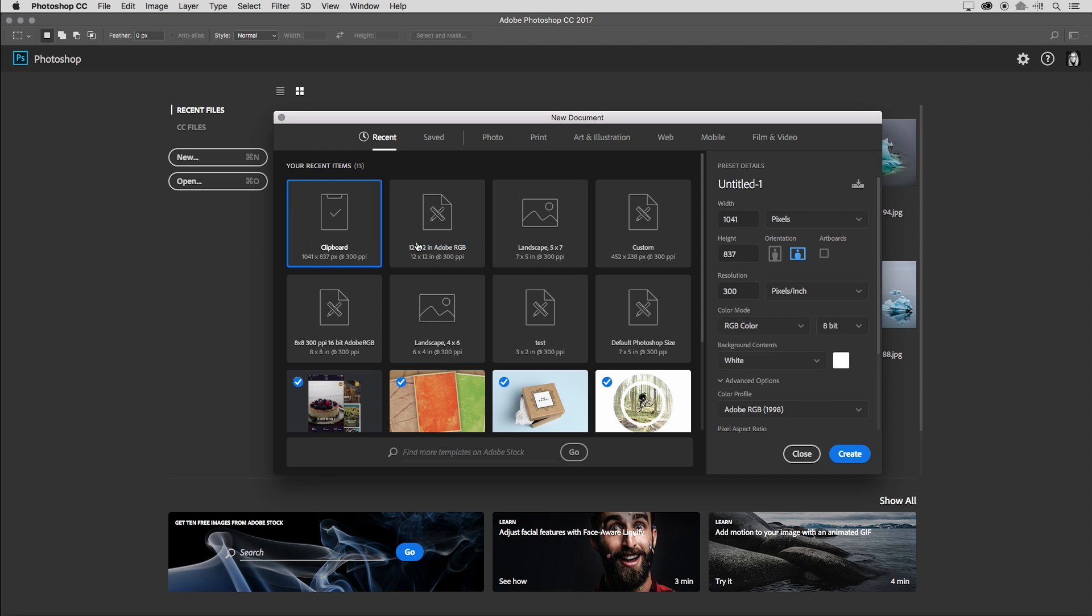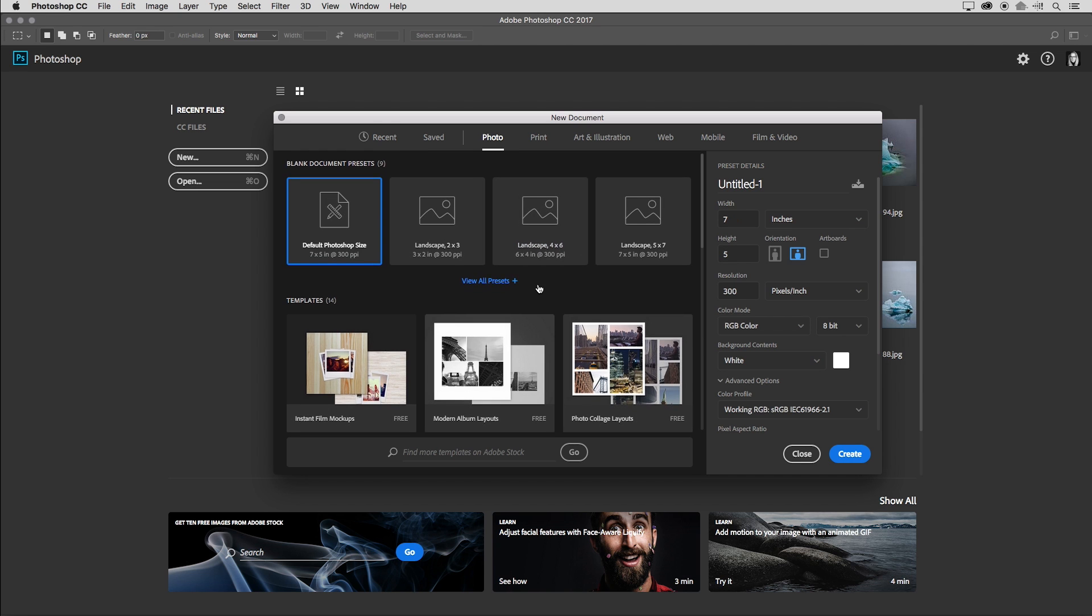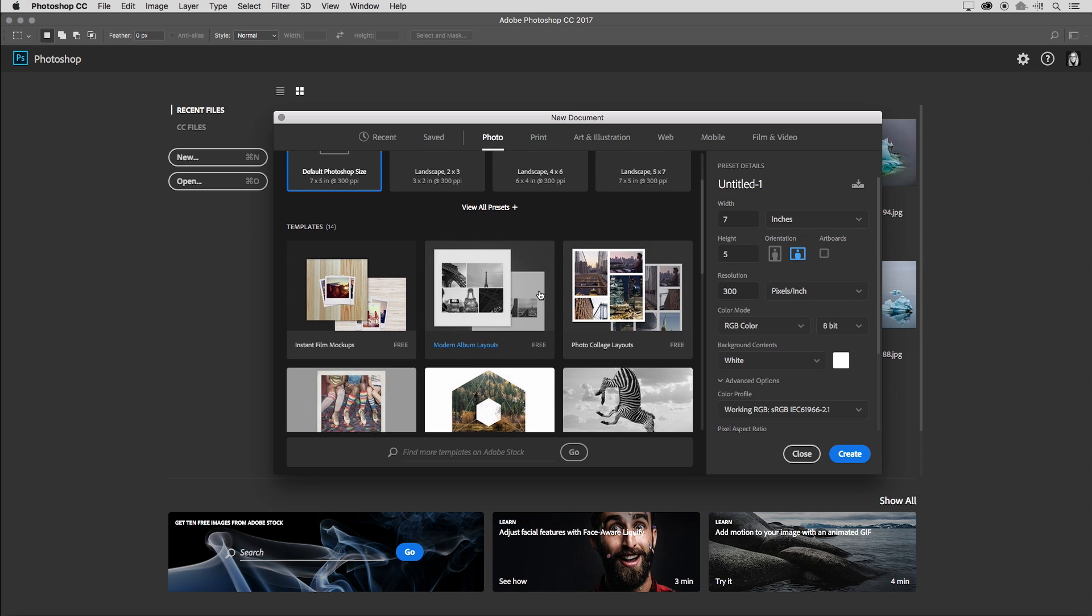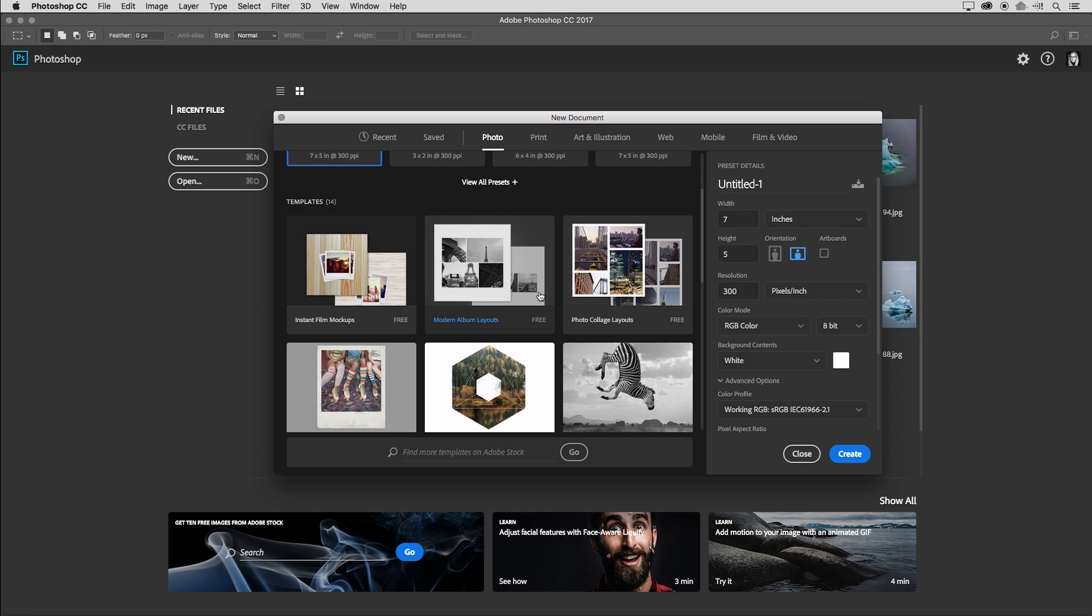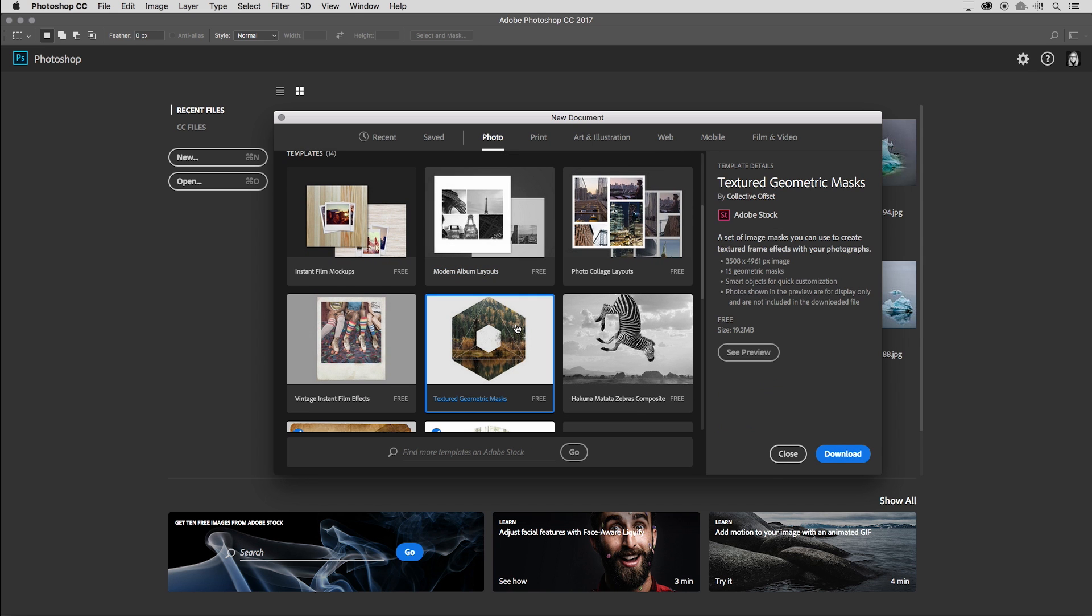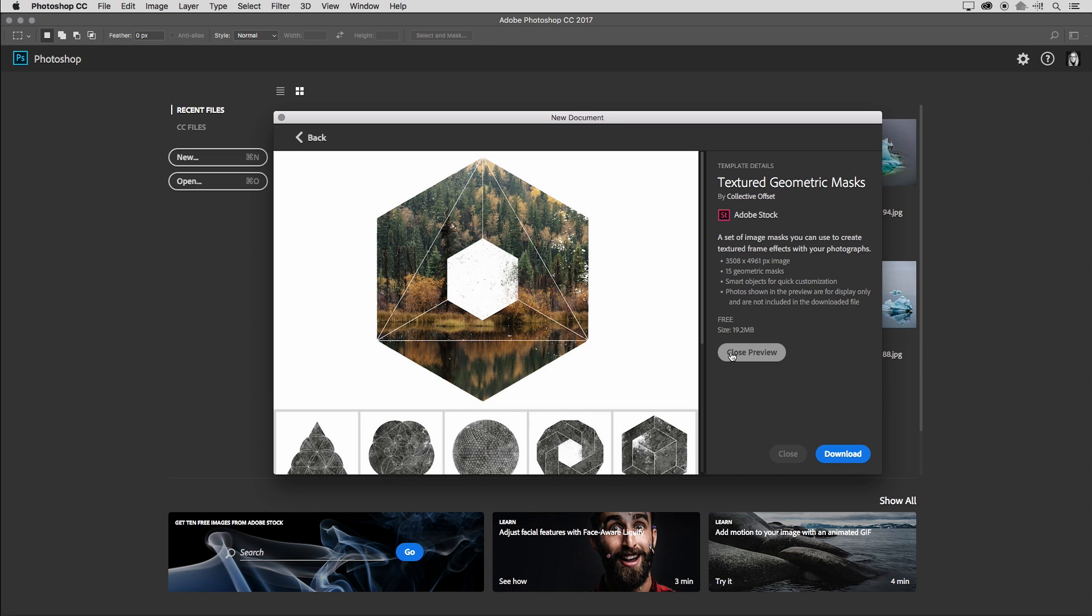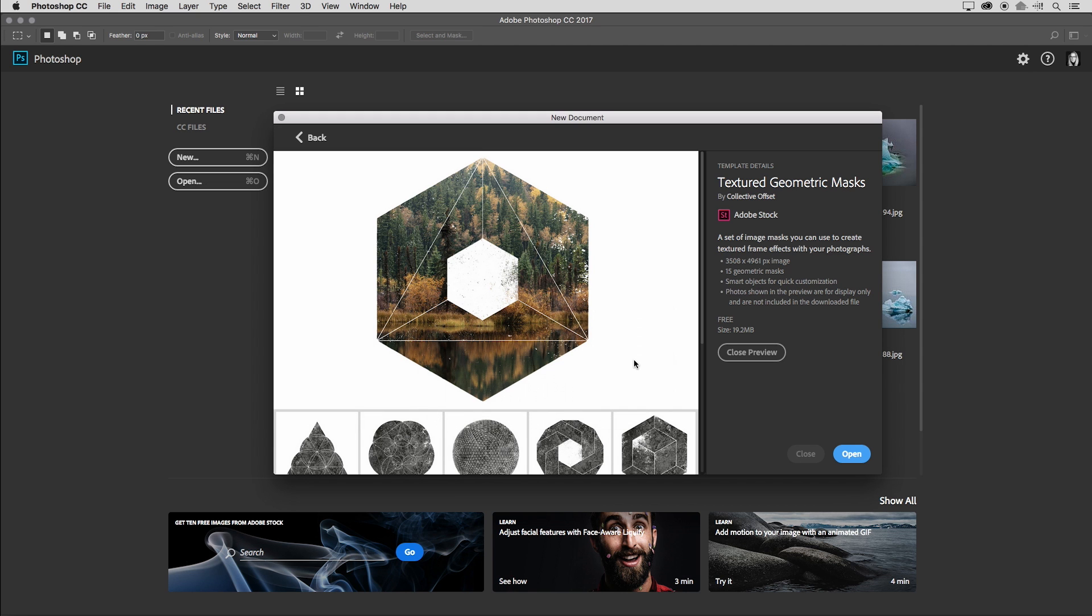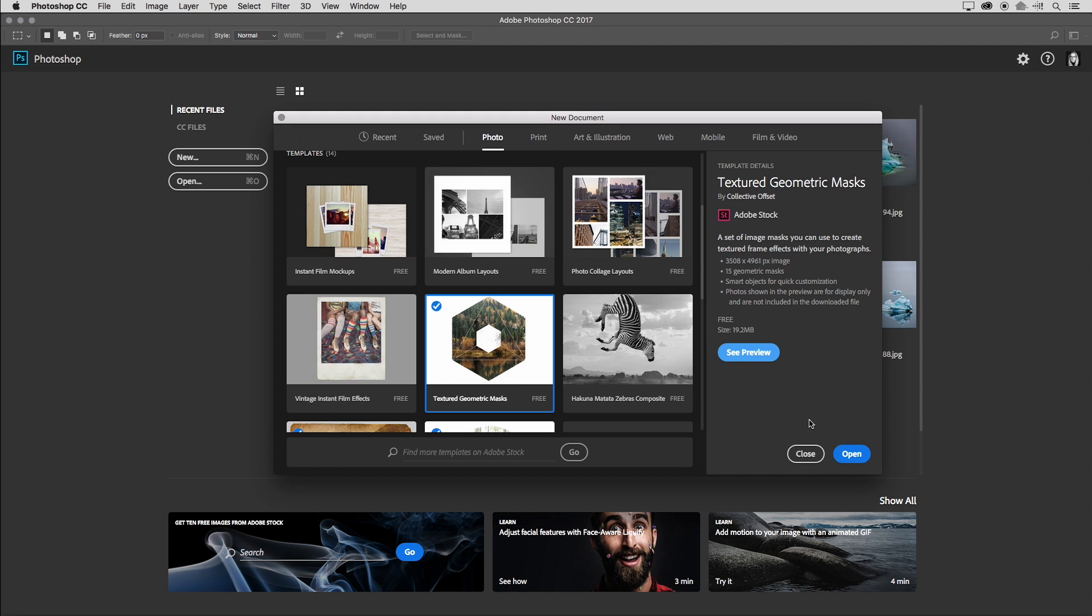All right. Let's talk a little bit about templates. If I move back to the photo category and we scroll down, you'll notice that there are a number of different templates that I can choose from. I'll go ahead and click on one of these templates and then I can see more information on the right hand side. If I want to see it a little bit larger, I can click on see preview. And if I decide that I want to use this template, all I need to do is click download.